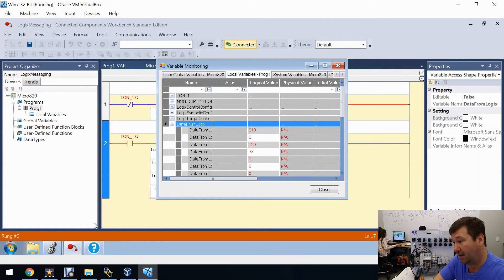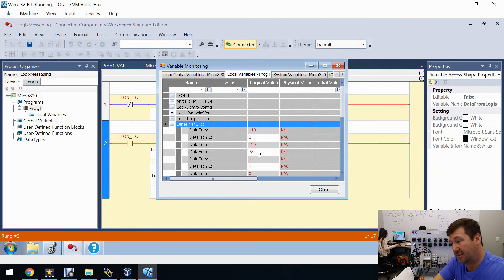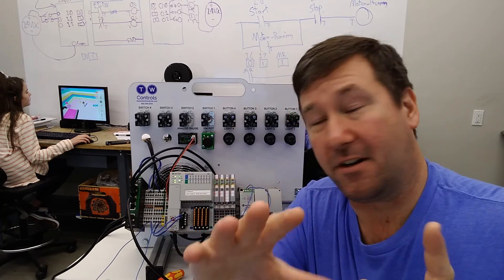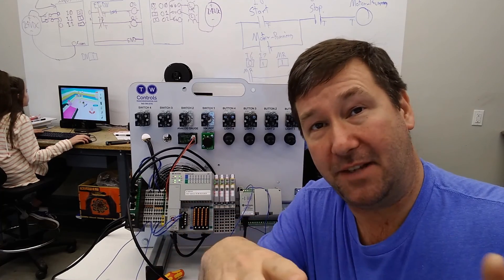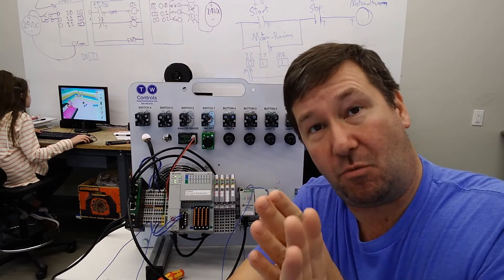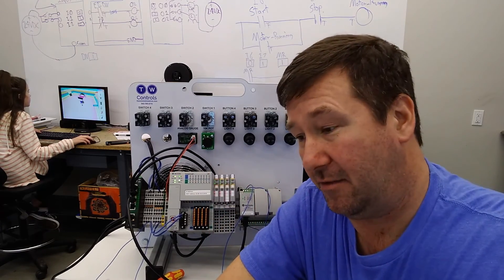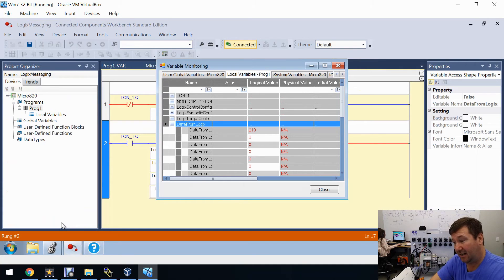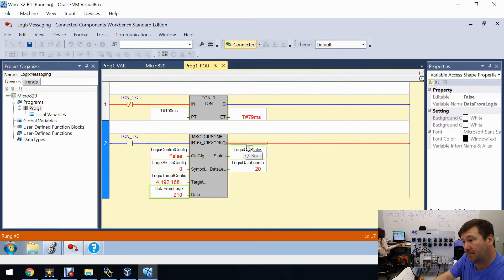Back in Connected Components Workbench we can see values, but they don't match Studio 5000. Studio 5000 shows negative 46, 2, 106, and 73, while CCW shows 210, 2, 150, and 73. The bytes are swapped — we'll do more detailed videos on data manipulation, but for now let's fix both the byte-swap issue and the mysterious zero-flicker at the same time. Go offline and add another rung.